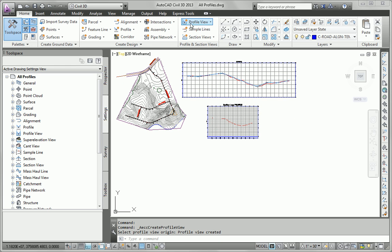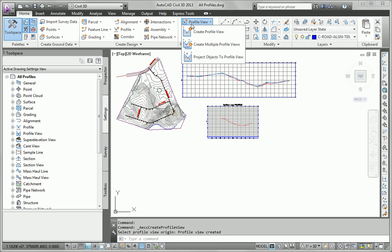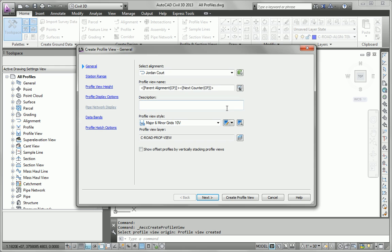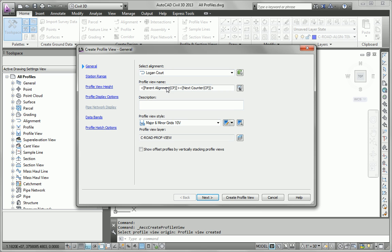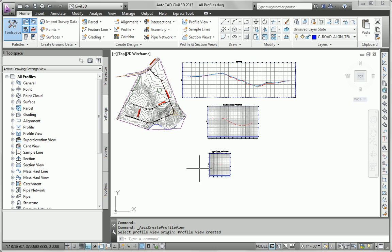And then I'll repeat the command for Logan Court, again using the defaults.